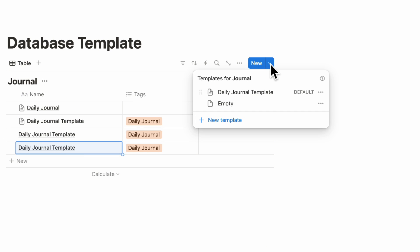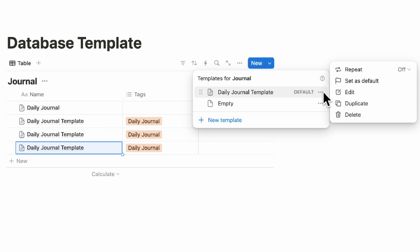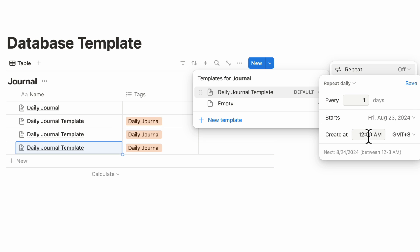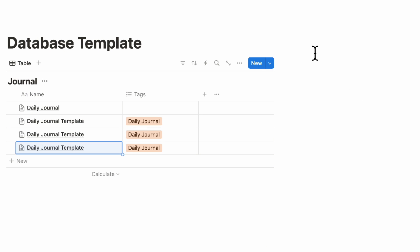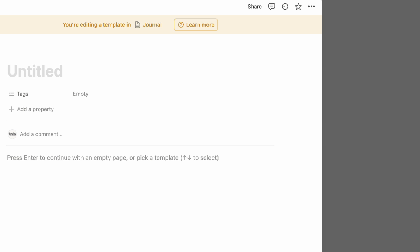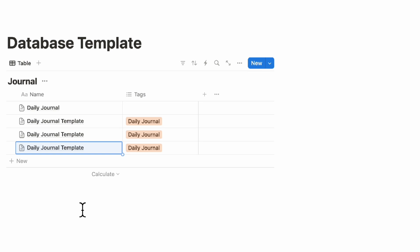If you want the template to show up every day at a designated time, click the three dots and set it to repeat daily, then set up a time that works for you. Database templates are really useful for things like meeting notes or multiple kinds of journals with special templates — not only a daily journal, but also a monthly journal entry, each with different content to choose from.